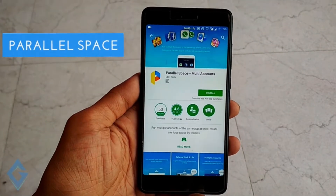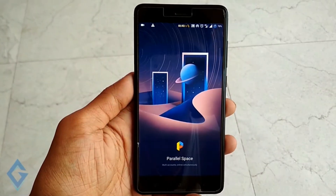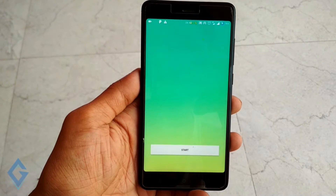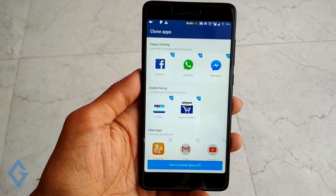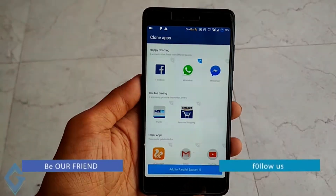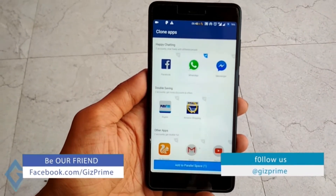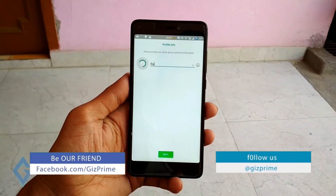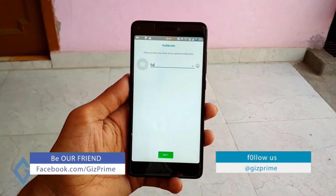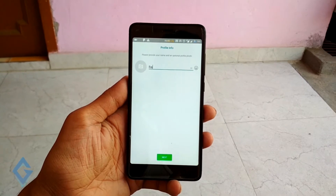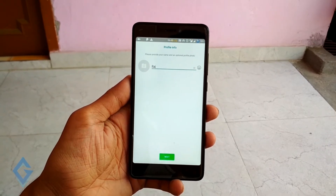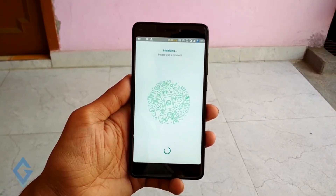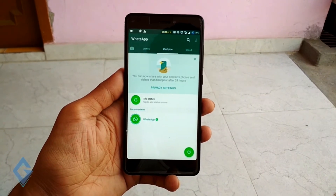After installing this application, open it and complete the first setup process. Select WhatsApp, then complete the WhatsApp verification process. Don't worry — this application is completely safe because it's on the Play Store, and it just creates a WhatsApp clone. Now my WhatsApp setup is completed.